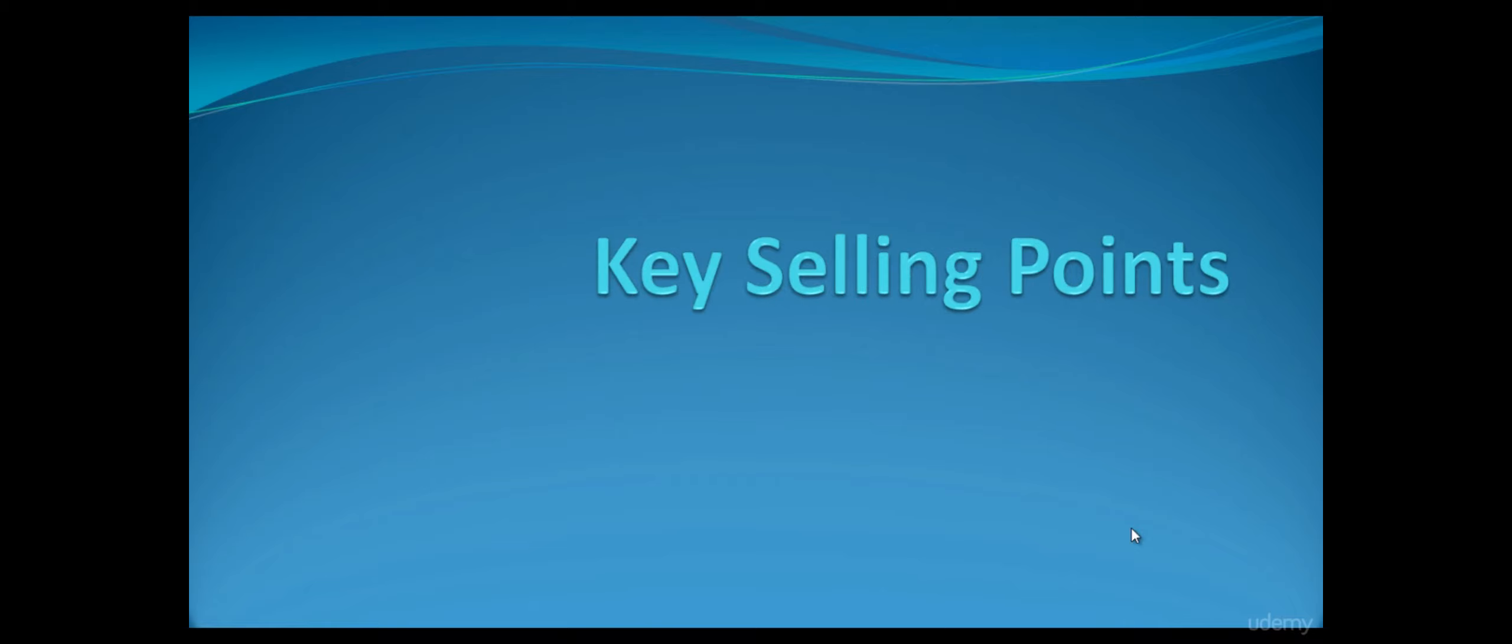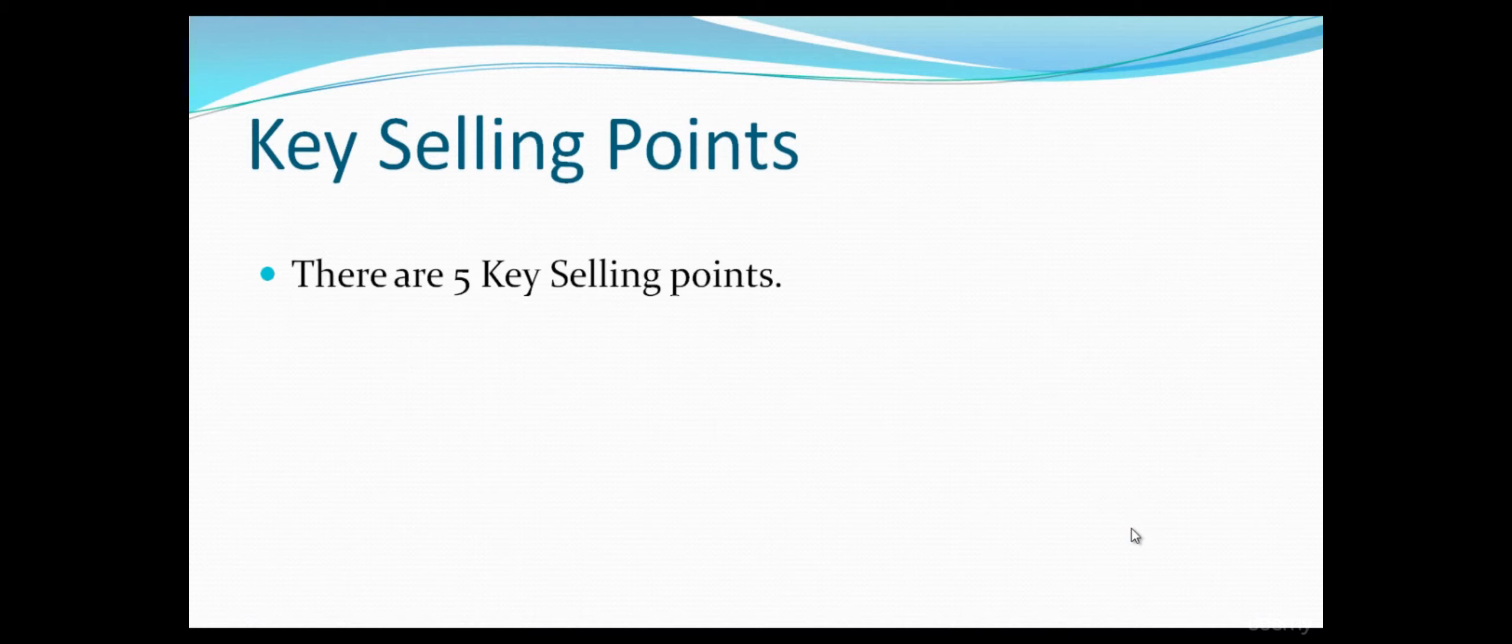Bitcoin's key selling points. There are 5 key selling points.